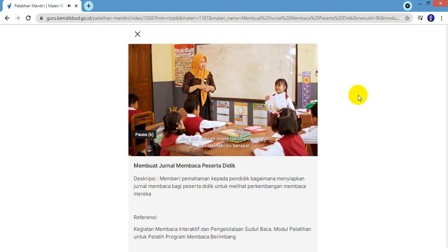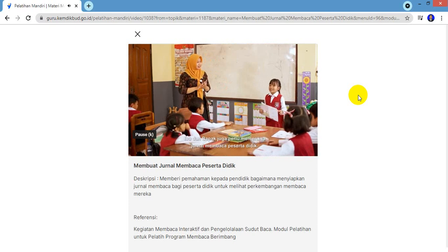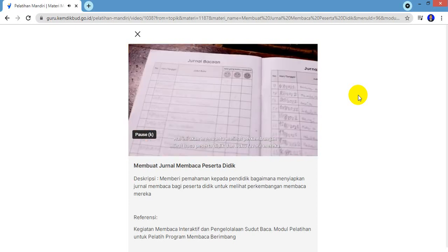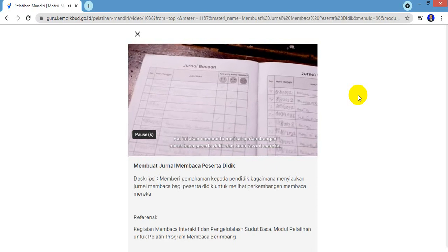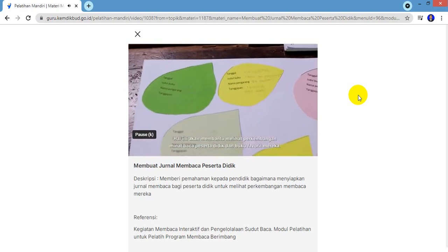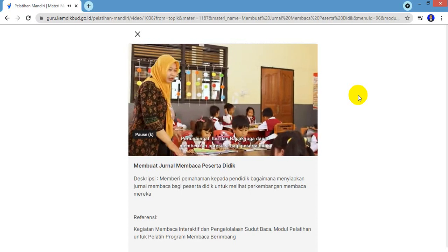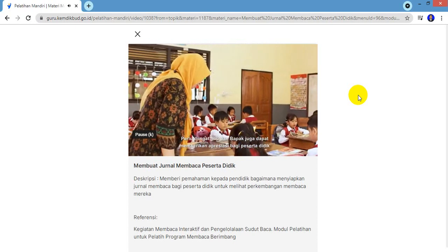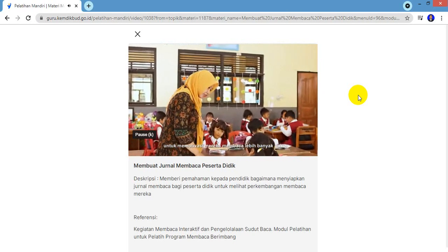Dan dari daerah mana tokoh perempuan dan laki-laki itu berasal. Ibu dan Bapak juga perlu memeriksa jurnal membaca peserta didik. Hal ini akan membantu melihat perkembangan minat baca peserta didik dan buku favorit mereka. Perlu diingat, Ibu dan Bapak juga dapat memberikan apresiasi bagi peserta didik untuk memotivasi mereka membaca lebih banyak buku.